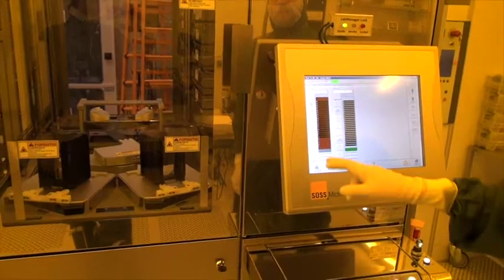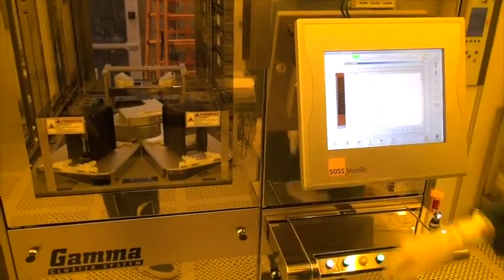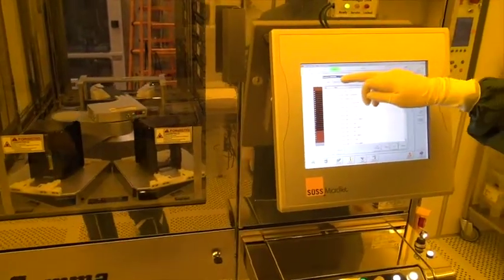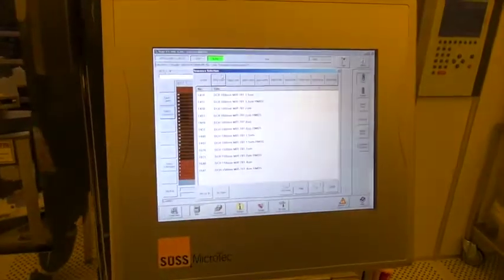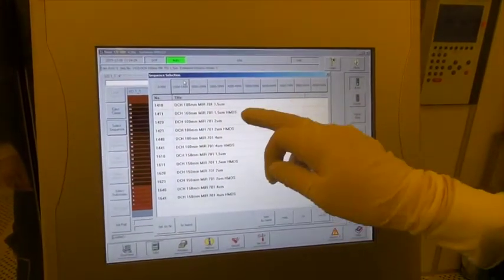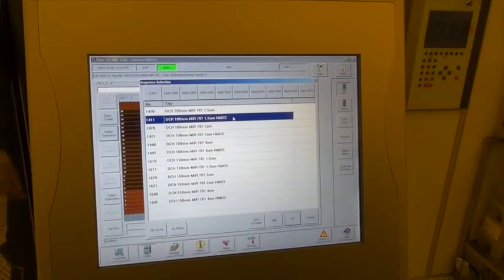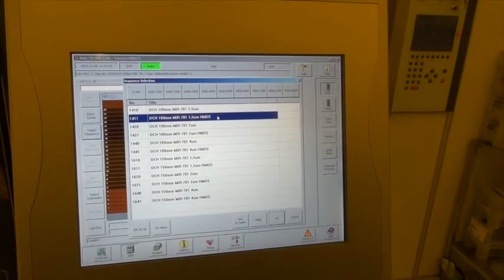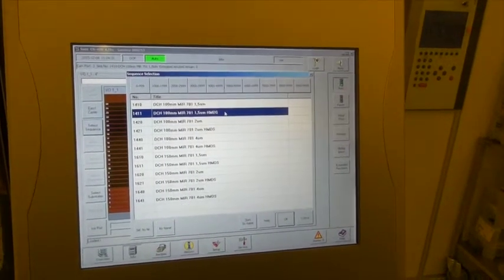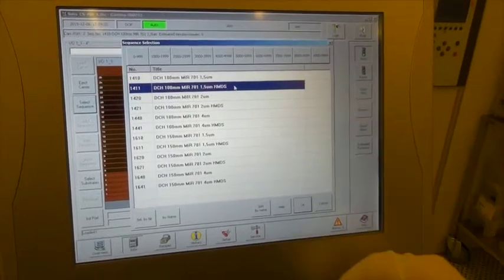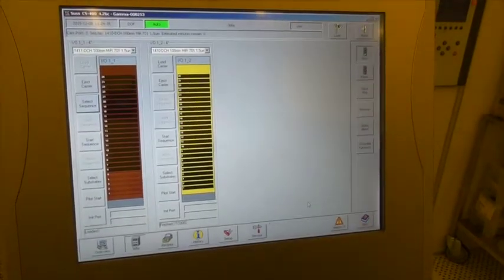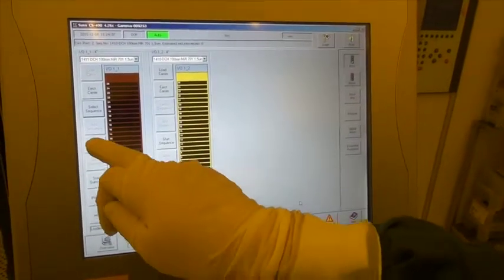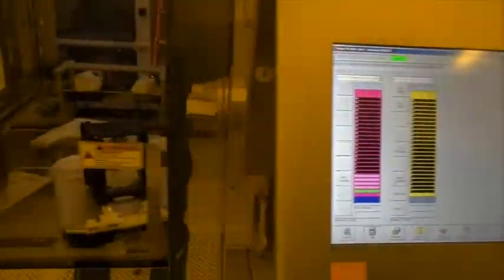And while it is loading I can select my sequence. Again select the MIR sequences and this time I want HMDS priming on my wafers. So I select a sequence that has HMDS in it. Press OK and press start sequence to start processing.